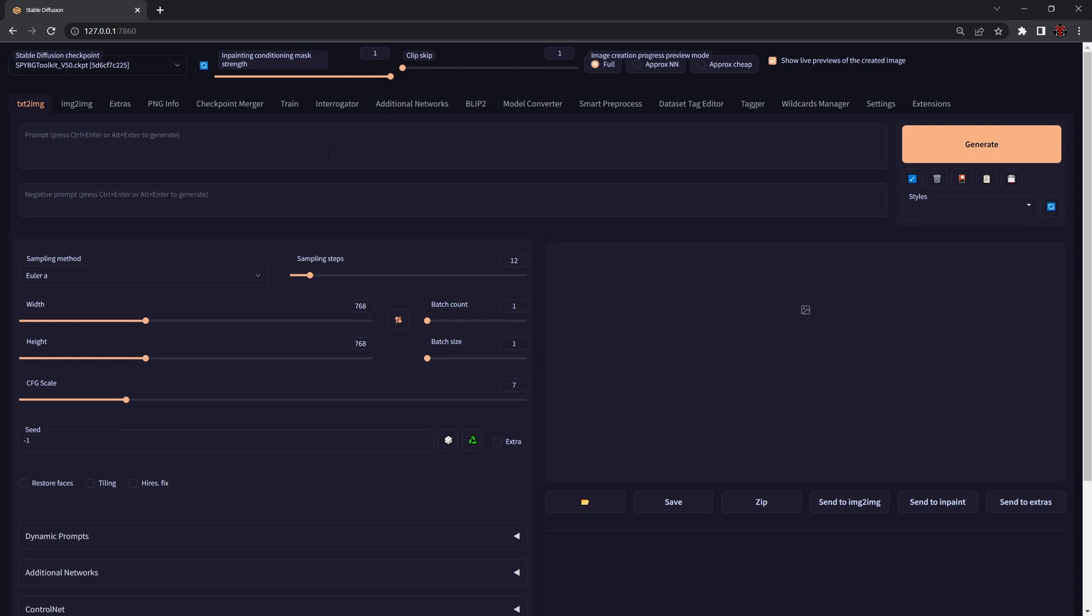The most common thing that many of you are doing is going into the text-to-image tab and writing your prompt. In our case it's going to be a black and white 2D Viking skull and bones icon, and I'm also going to add design G2.